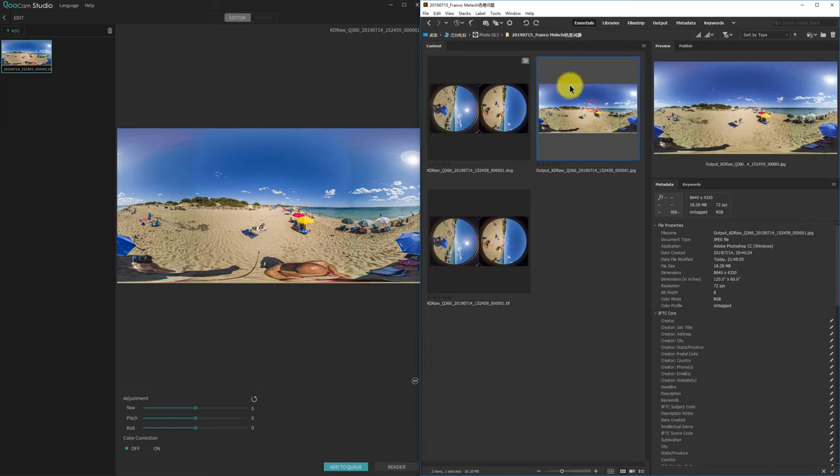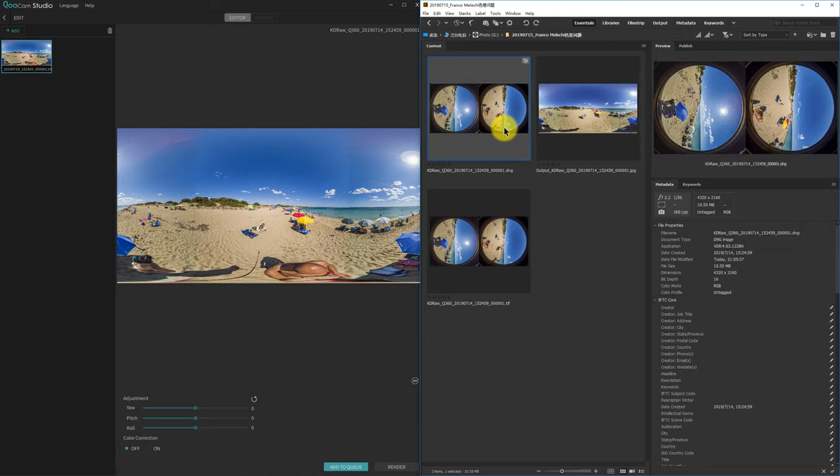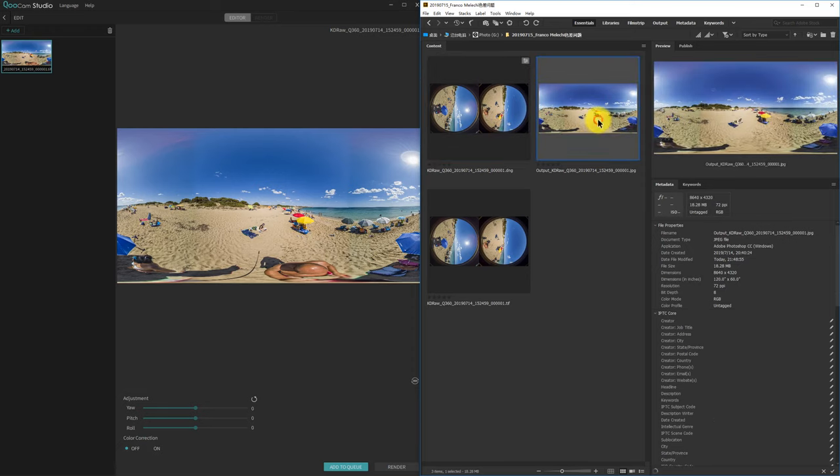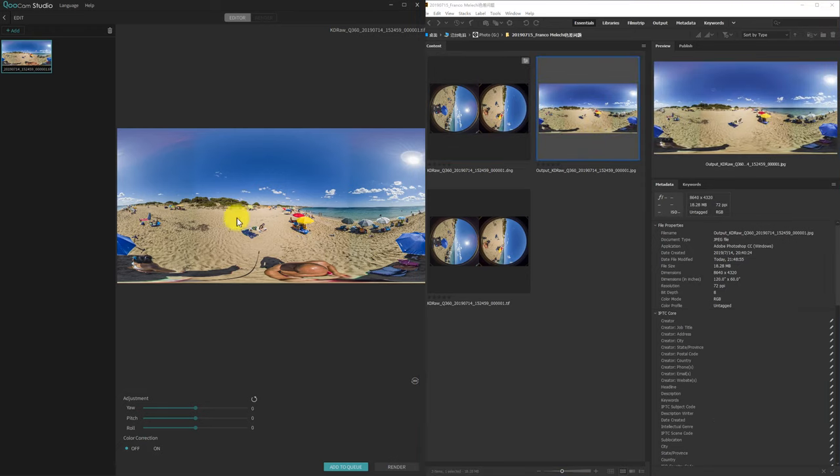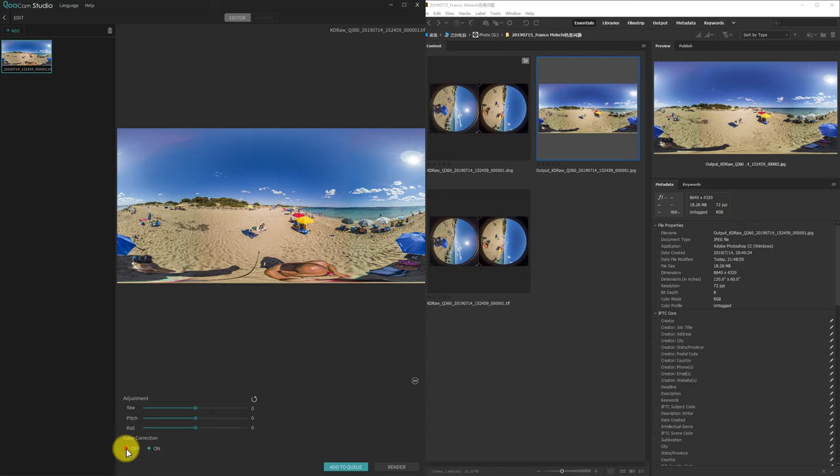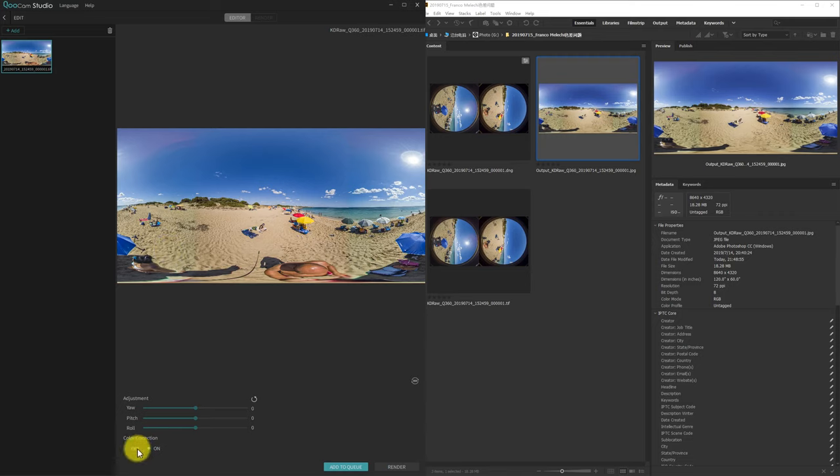This photo was shot by Franco Malachi and it's so kind of him for sending me the DNG file and the JPEG file. And in the JPEG file, you can see in the Qoocam Studio, no matter how you turn on or off the color correction, there will be color difference between the two lenses.